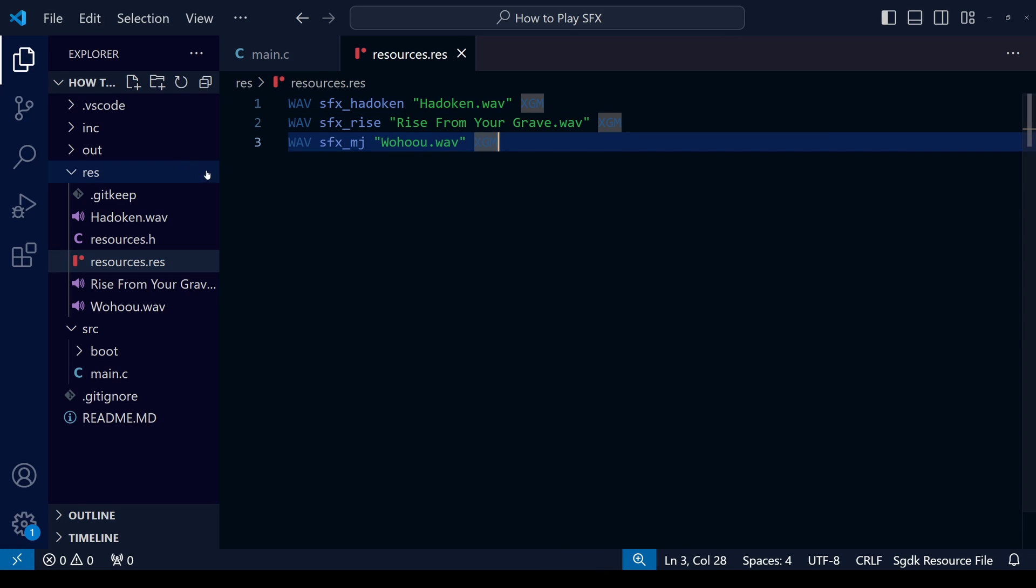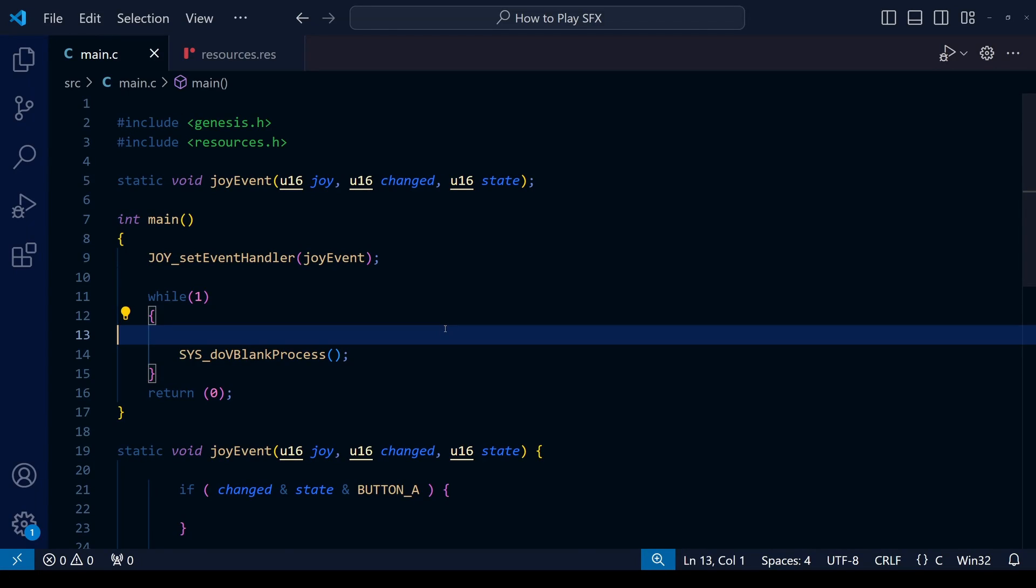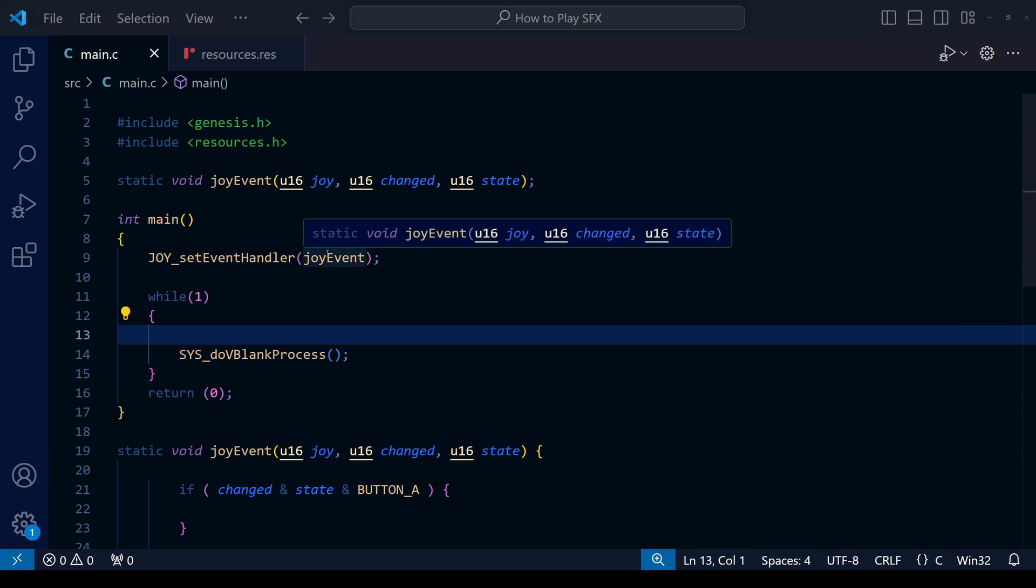The process of doing sound effects for the XGM2 should be quite similar, so I'm sure you can work it out by yourself if you do want to use the XGM2 driver. Now I'm going to add the other two sound effects in the same way and I'll meet you back in main.c. Within SGDK, each sound effect in the game is given its own unique number.